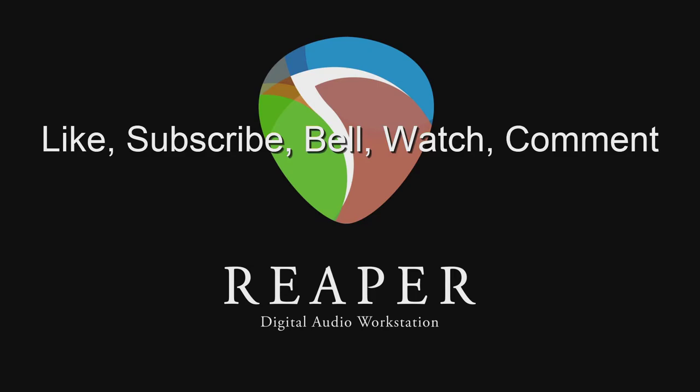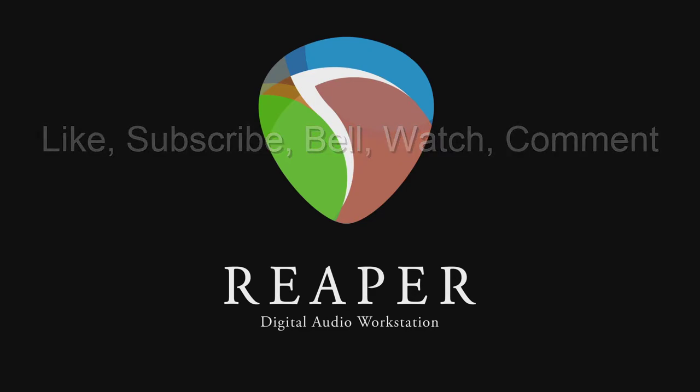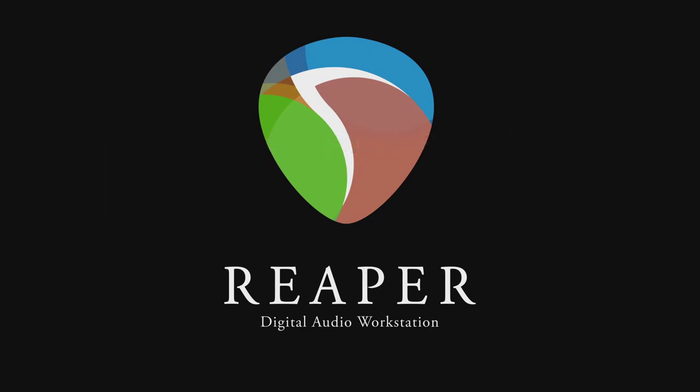As always, if you have any comments or questions, drop them in the comment section below. And now with that, without further ado, let's get started.